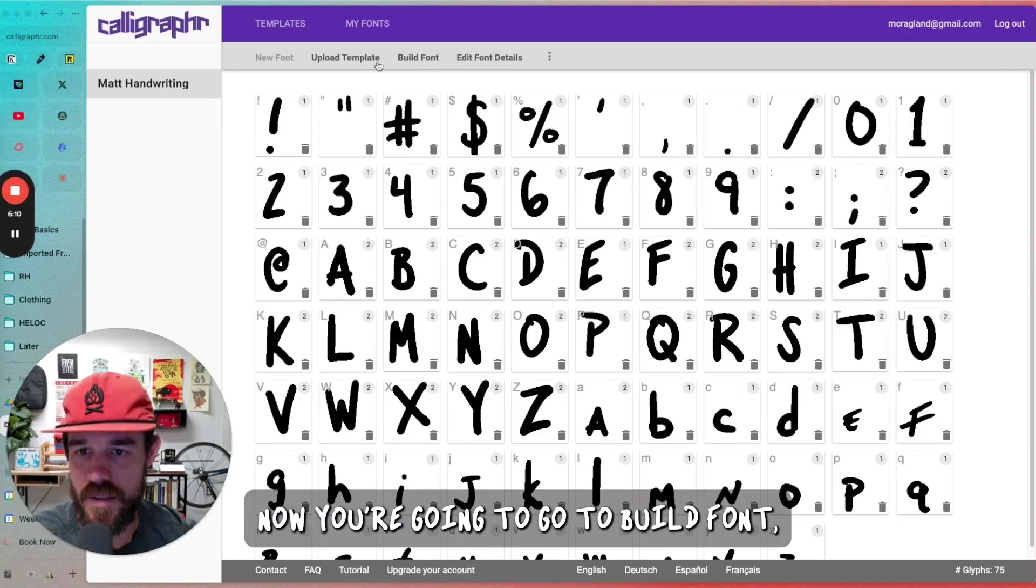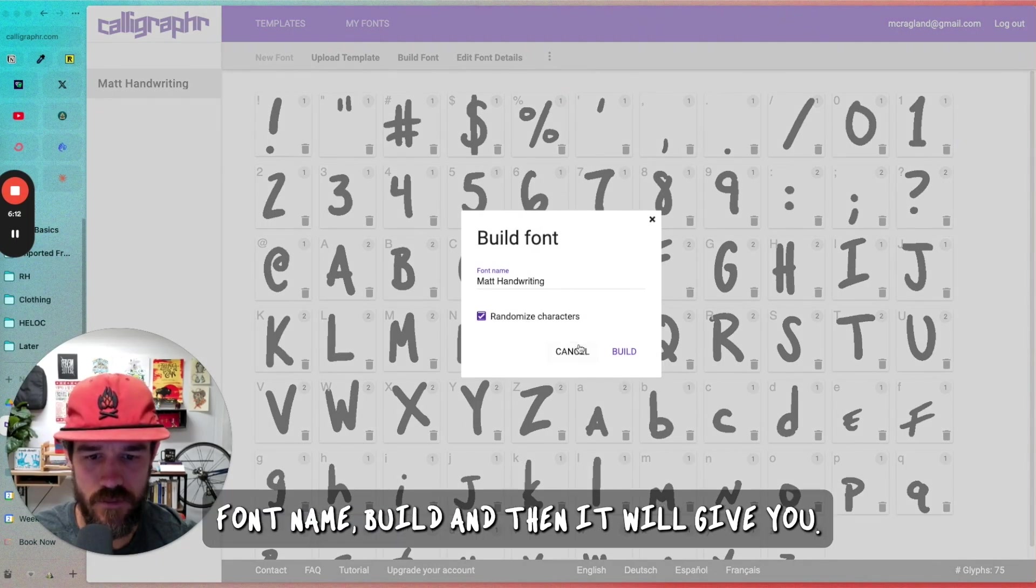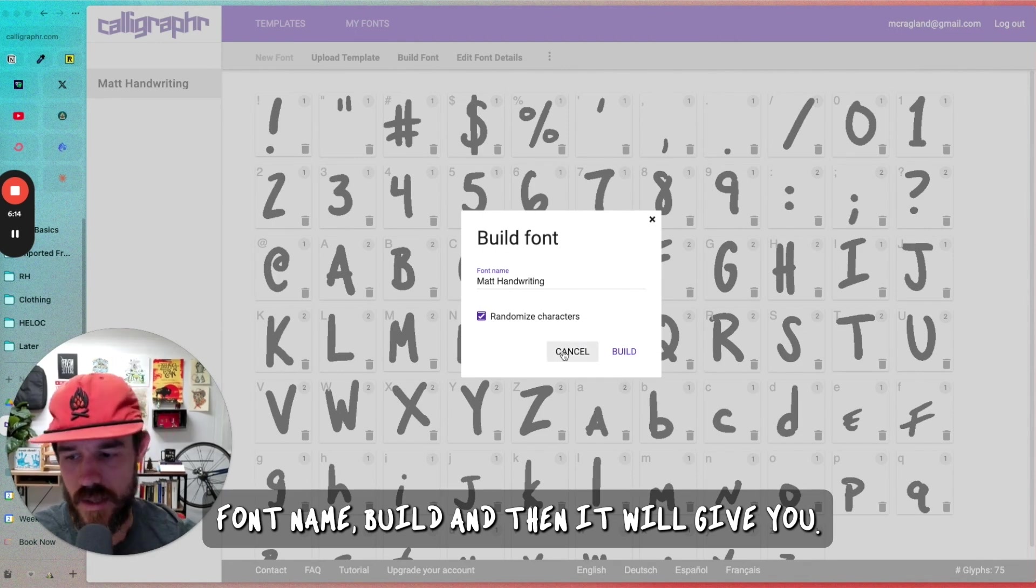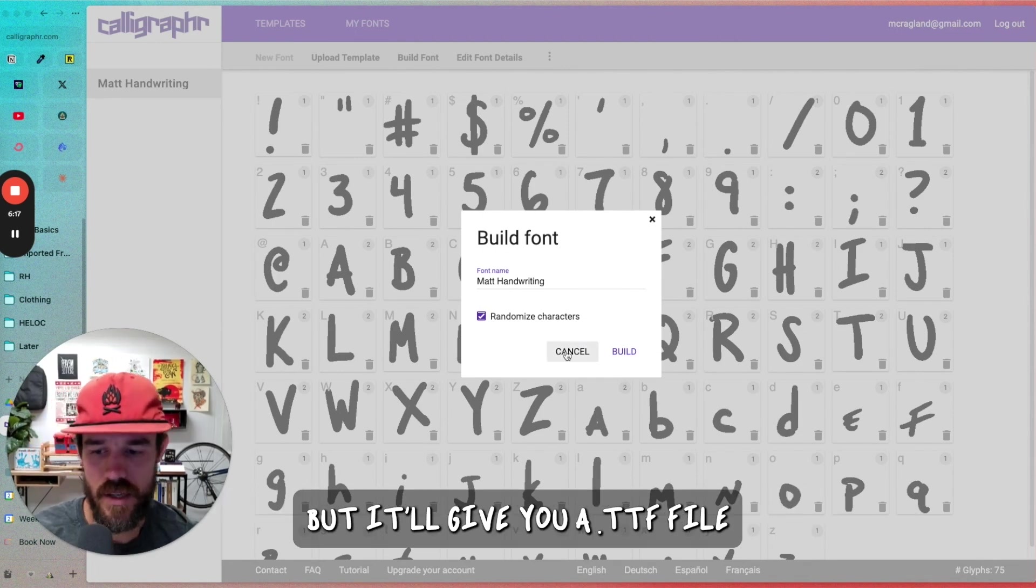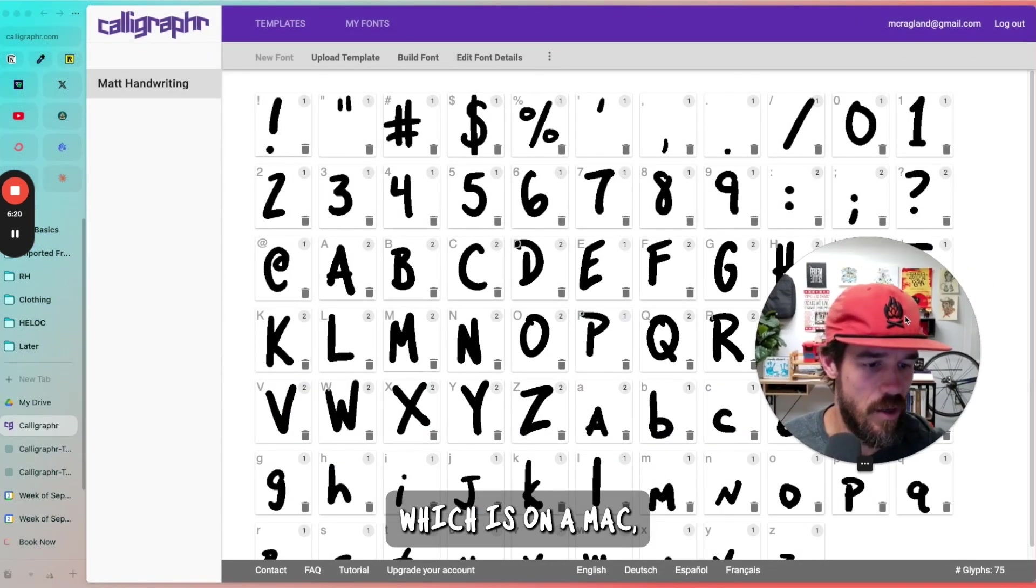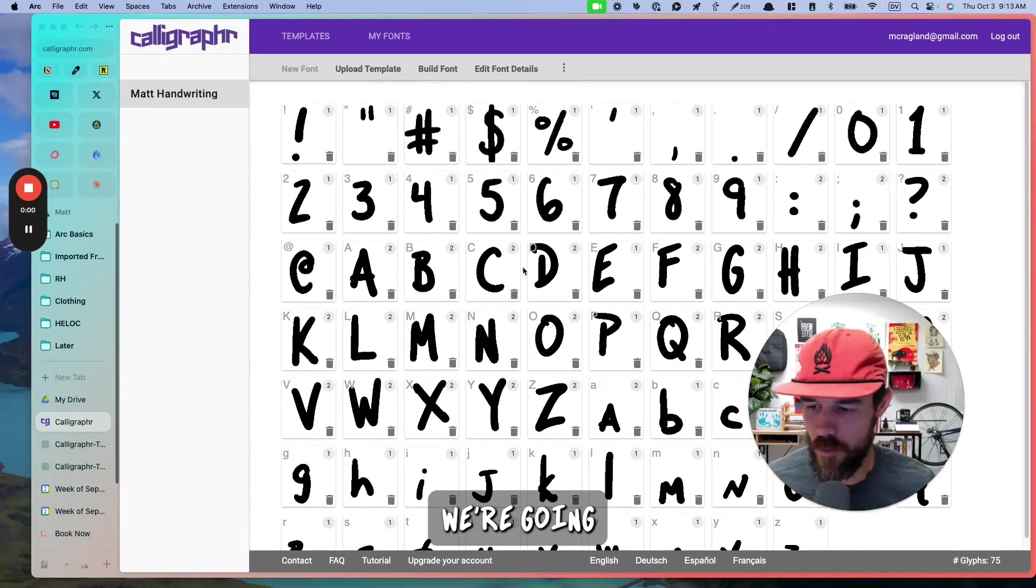Now you're going to go to build font, font name, build, and then it will give you, I'm not going to do it again, but it'll give you a TTF file, which is, on a Mac, what you want to use.